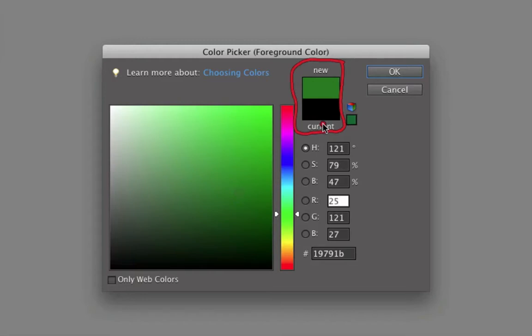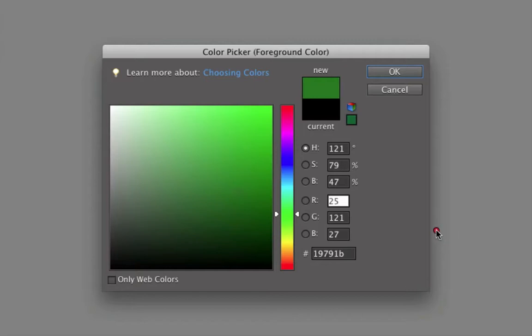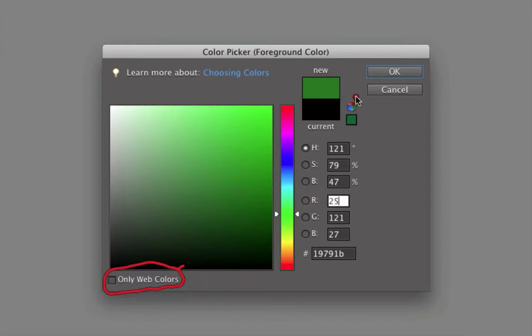I want to explain what the other parts of the color picker box are, so that it no longer seems mysterious and scary when you use it. First, I want to show you a couple of things that I consider obsolete and that you can ignore. One is this checkbox down here at the bottom that says 'only web colors,' and the others are this color cube right here and the color square below it.